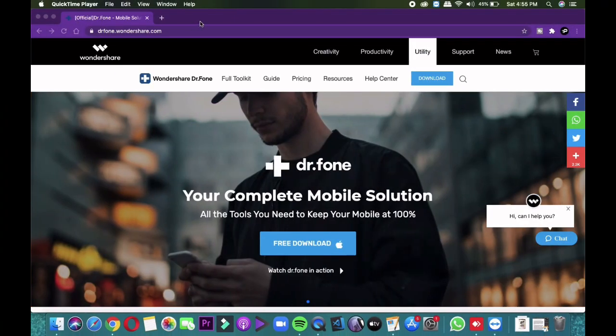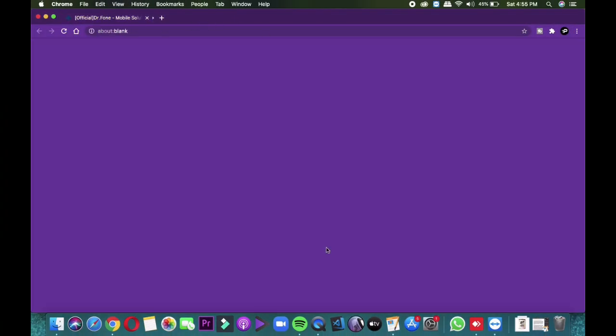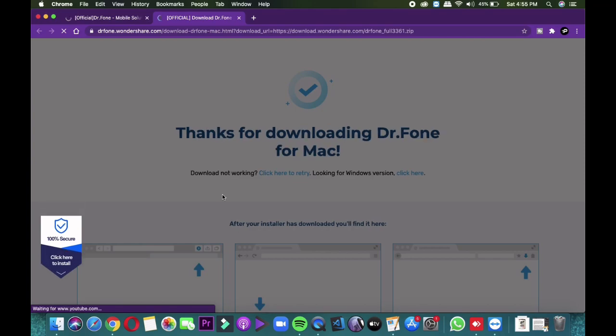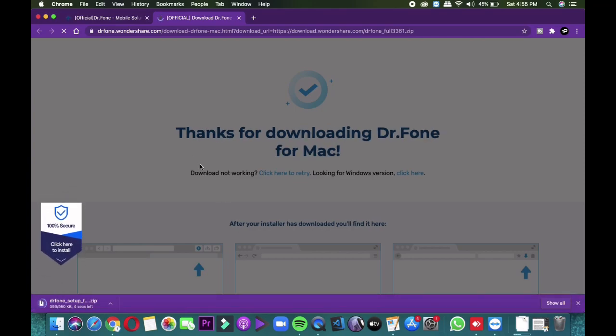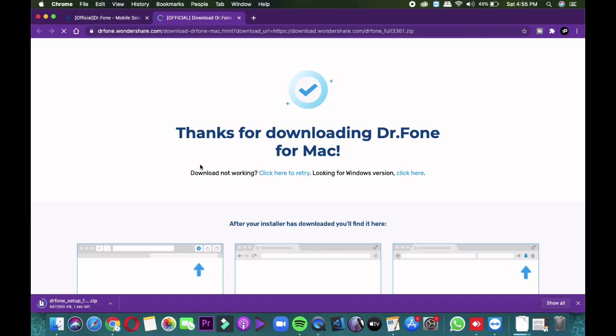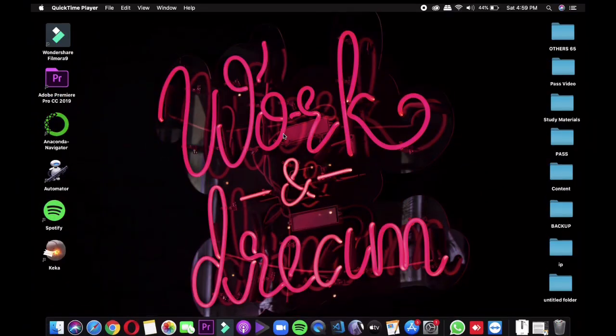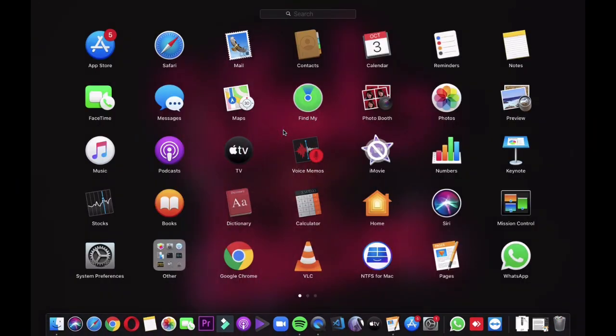First, download Dr.Fone for free from the link in the video description, then install it on your system. It works on Mac as well as Windows. After installation, open Dr.Fone.